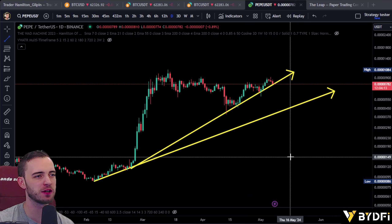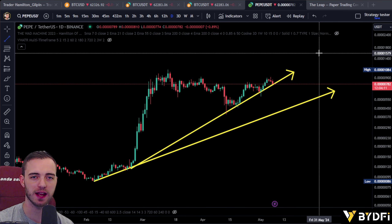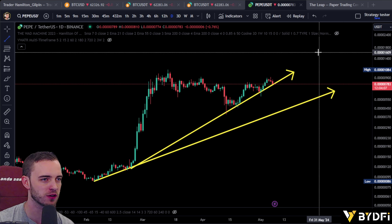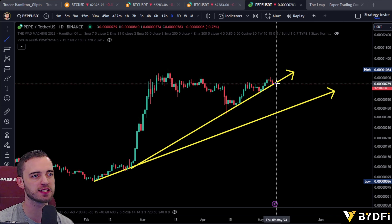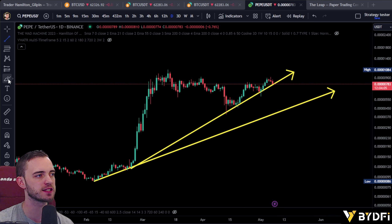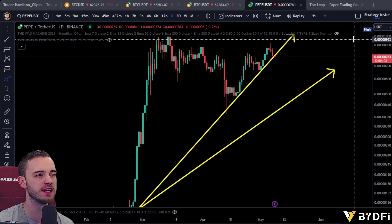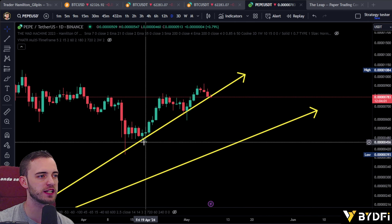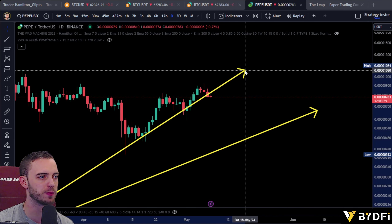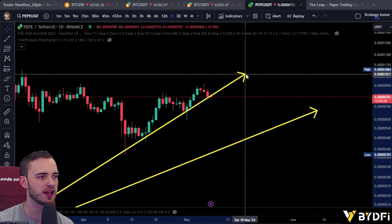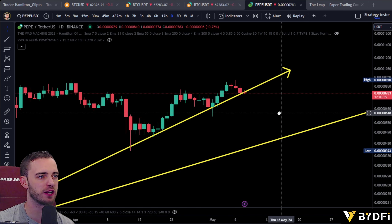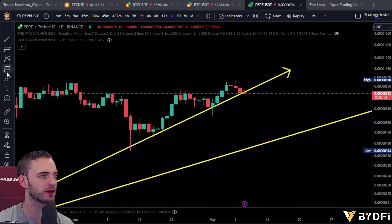In my experience, when we do see structure like this on a chart — whether it's Pepe, whether it's a meme coin, whether it's Forex, stocks, whatever — it's typically a bad sign. We are currently underneath this trendline right now, and I've been quite generous with it. I haven't gone super tight, but as you can see, it is currently below it on the daily.